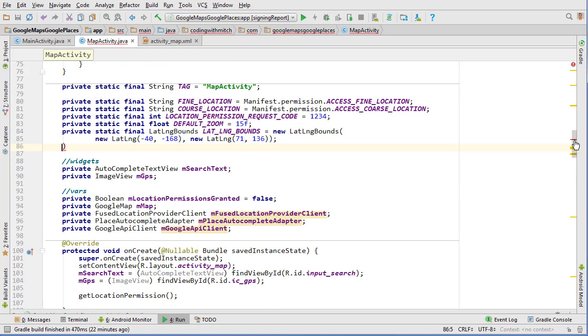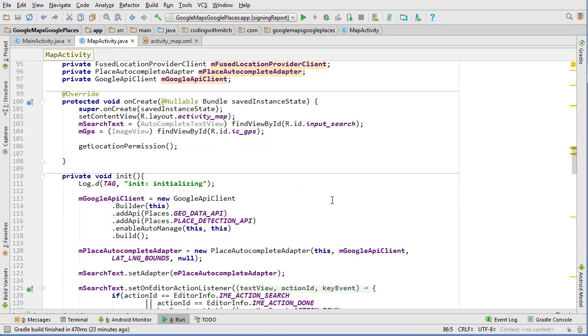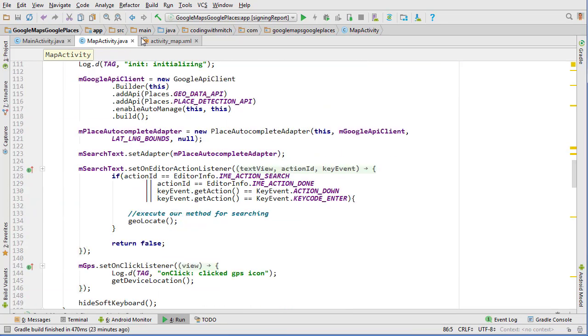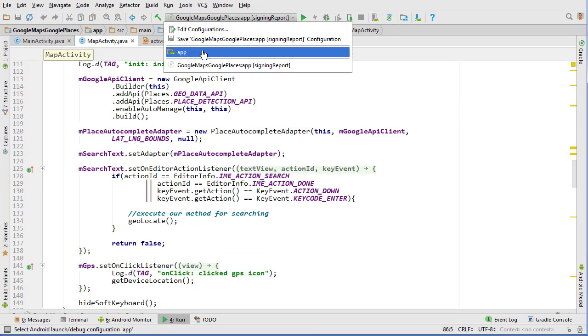And so now any time we type into that search field it should give us autocomplete suggestions. And I can see we have an error here somewhere. Oh, that bracket's not needed. Okay, so I think we're good. Now we can actually run it and see what we get.